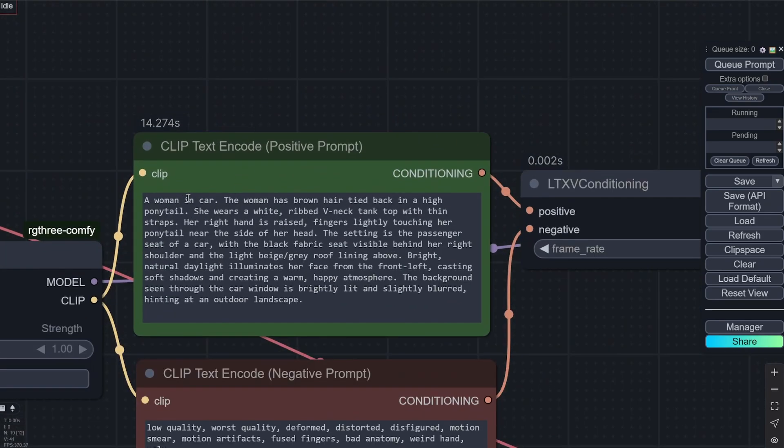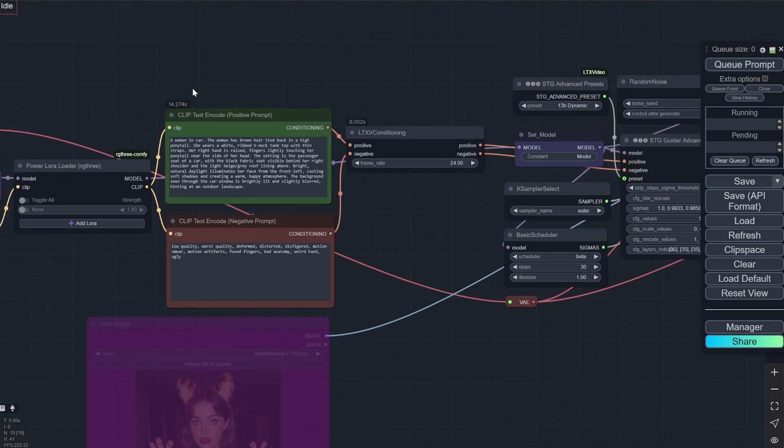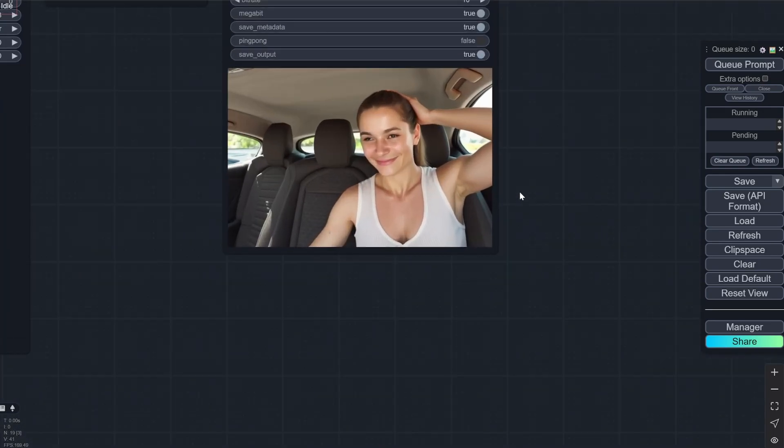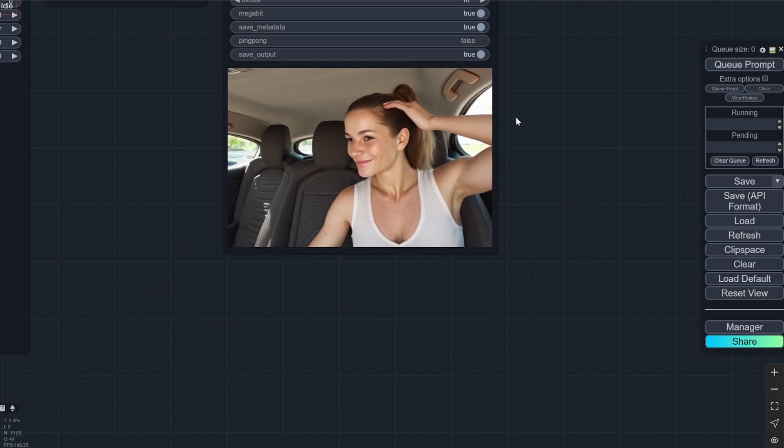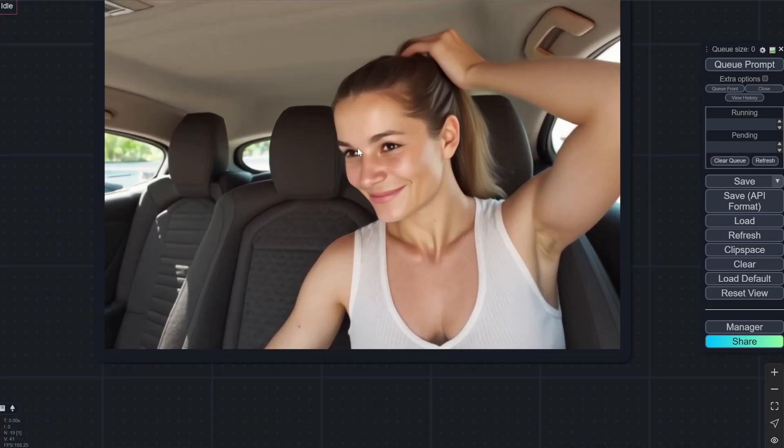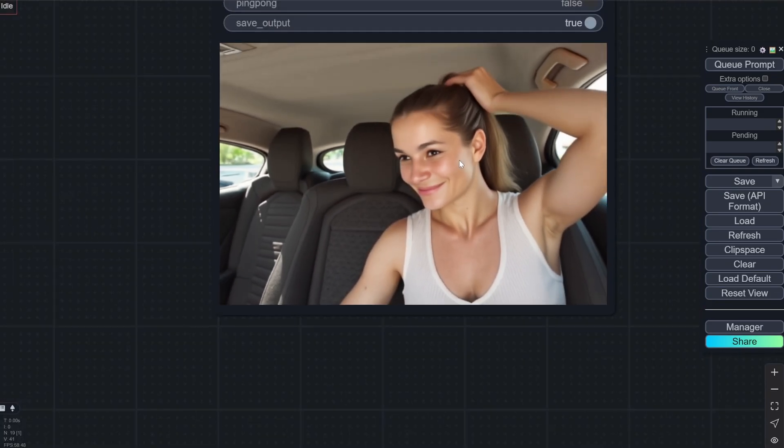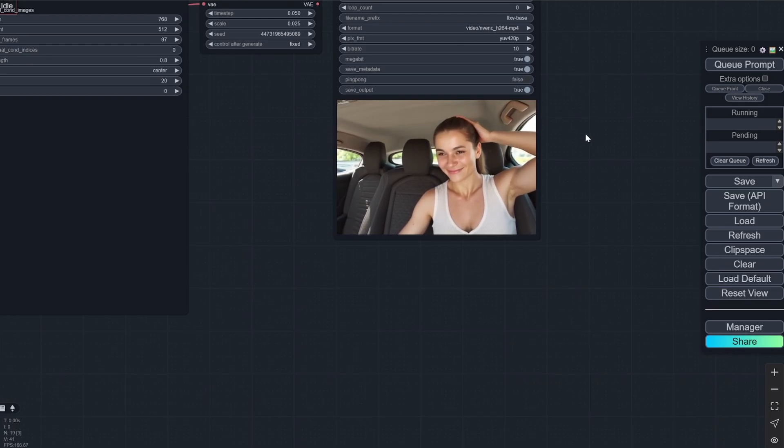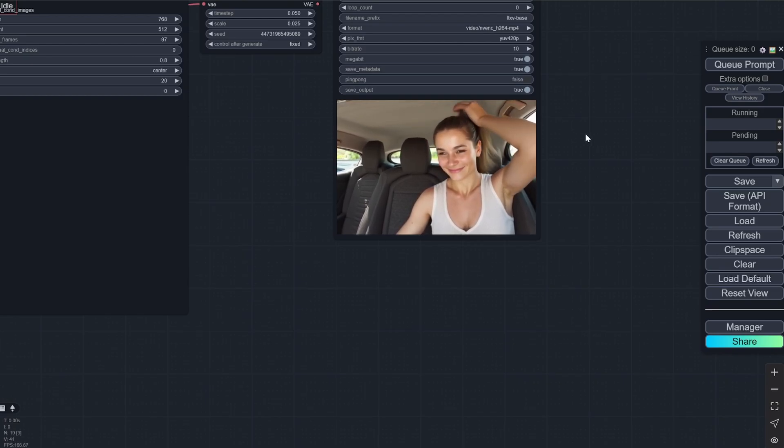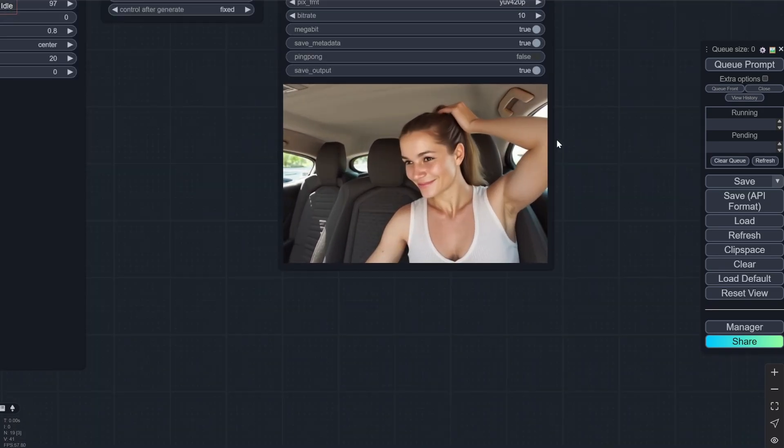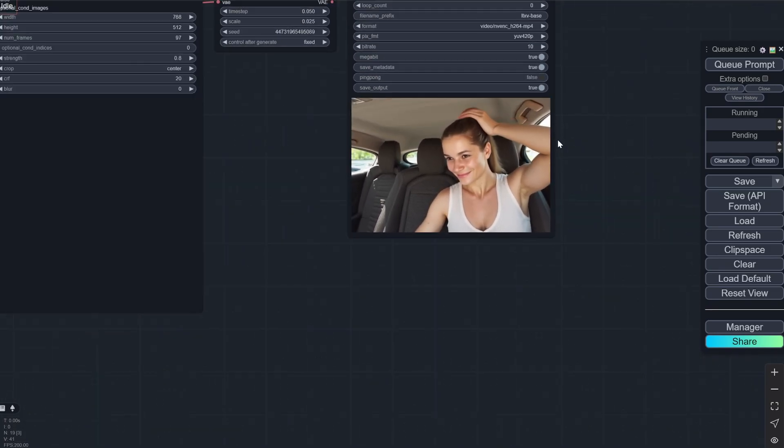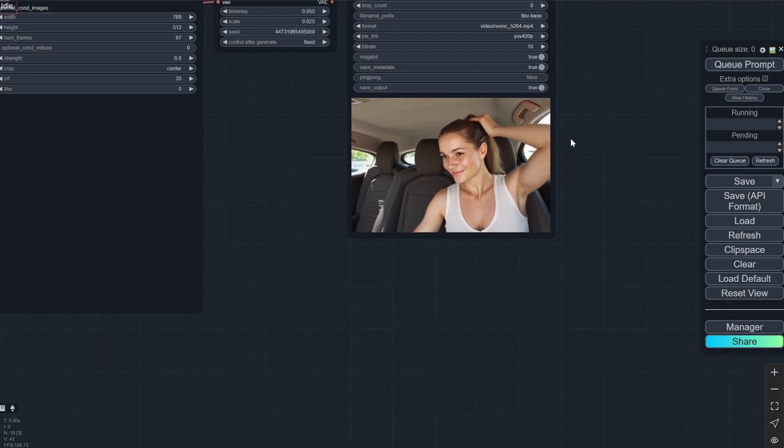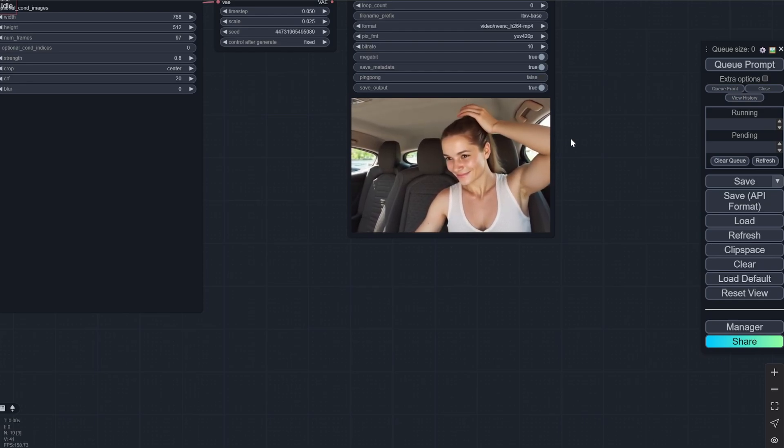So here you can see I mentioned a woman in car that has brown hair tied back in a high ponytail and white ribbed v-neck tank top. So it is following all the guidelines. But if you zoom in very closely you would see that the eyes are a little bit messed up. And we can fix this with my upcoming upscaler video as well. But even for the speed it is pretty good for the size and for the speed.